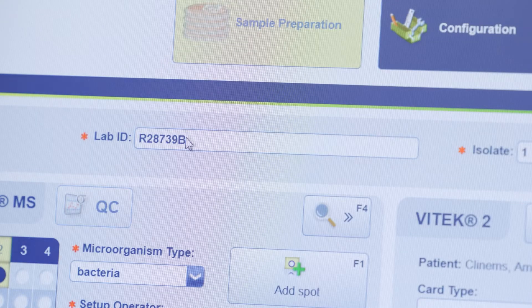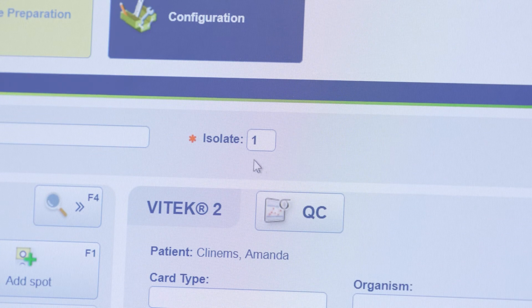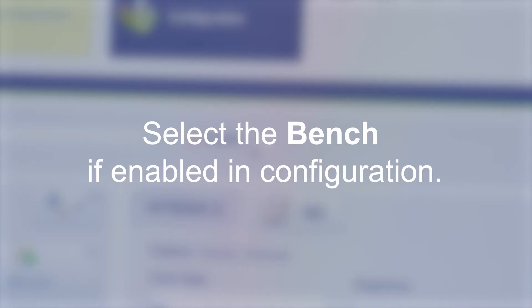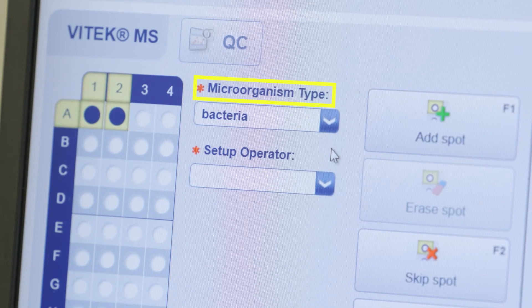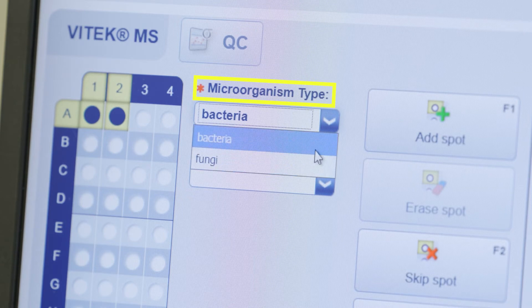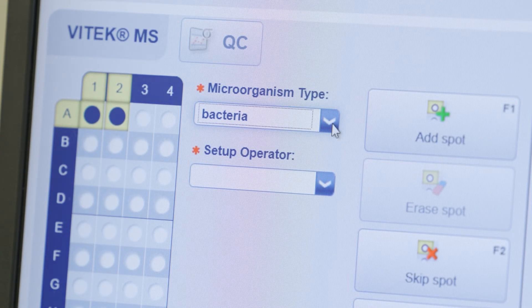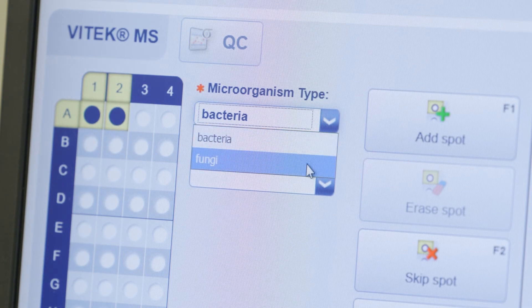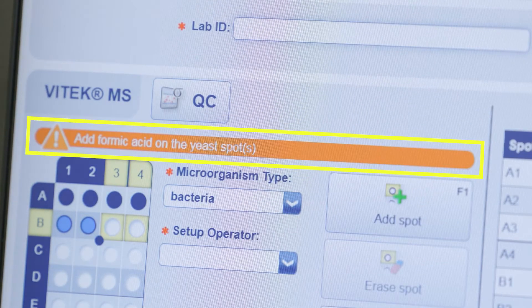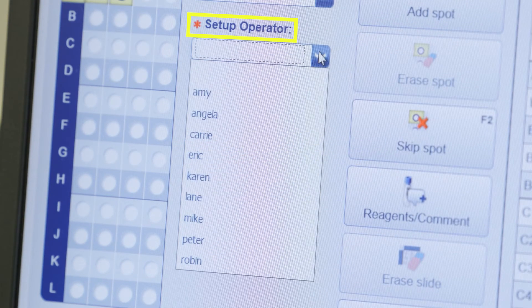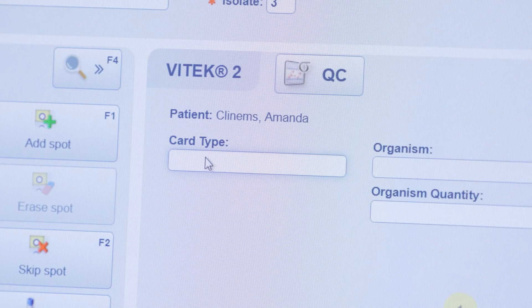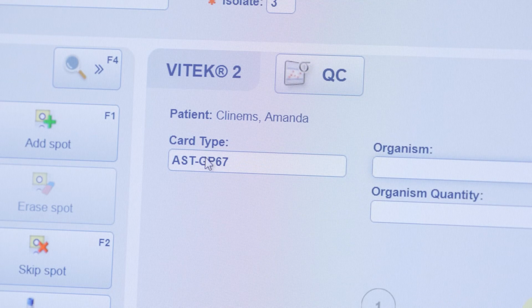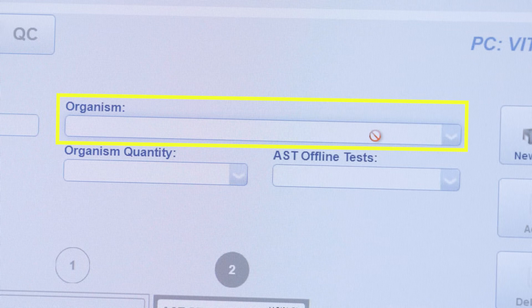Scan or type the lab ID into the lab ID field. The isolate number may be manually edited if necessary. Select the bench if enabled in configuration. Verify the correct option is selected for bacteria or fungi under microorganism type. Spots defined as bacteria are displayed in dark blue; spots defined as fungi are displayed in light blue. Note, you will receive a reminder to add formic acid to yeast spots when running fungi. Select Setup Operator if configured. Ensure the Vitec 2 card type field is selected, and scan the desired Vitec 2 card barcode. Enter remaining information for the Vitec 2 card as applicable. An organism ID is not needed if pairing with a Vitec MS sample.